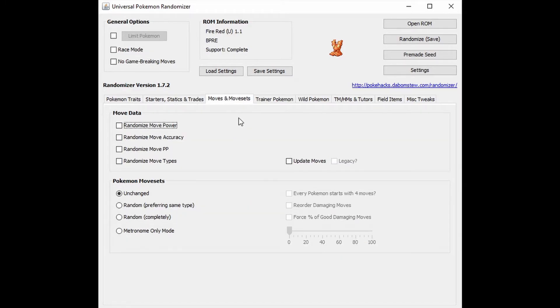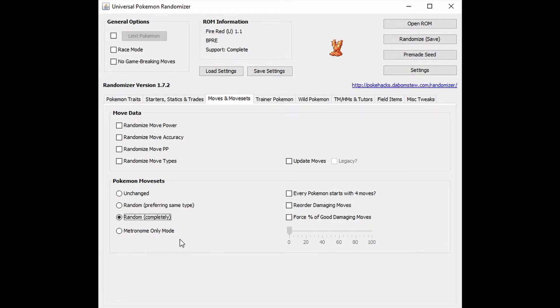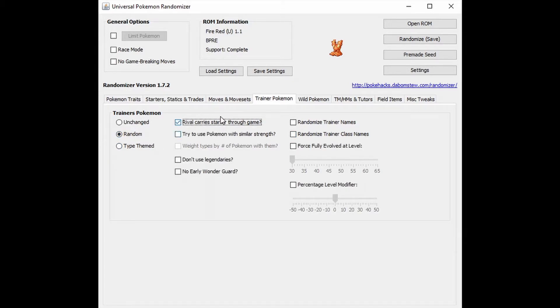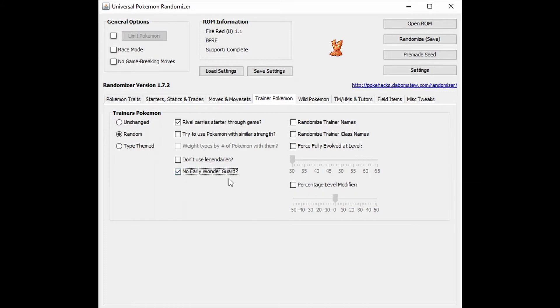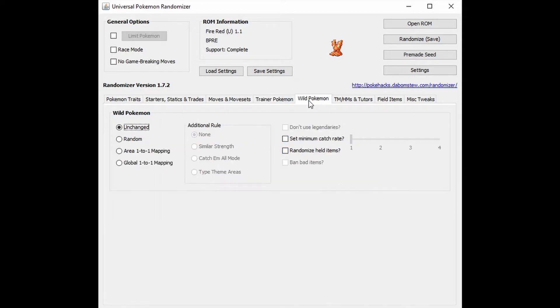Moves and move sets. We're going to leave all the moves the same, but the Pokemon move sets are going to be random completely. This is kind of a fun one. The metronome only. I think that just means like your Pokemon just has metronome. Metronome is a random attack, but we're not going to do that. Every Pokemon starts with four moves and we'll leave the damage stuff around. Trainer Pokemon. So random rivals carry the starter through the game. No early wonder guard. I think this can kind of be broken if it's too early, if you get it too early. So randomize the trainer names, randomize trainer class names.